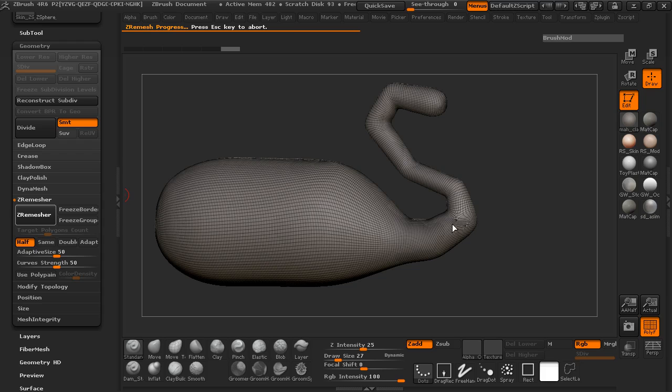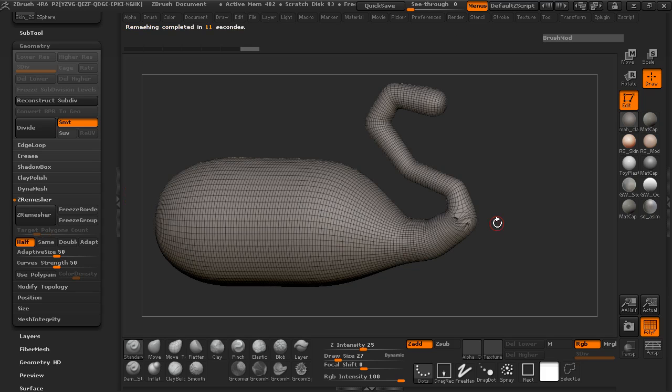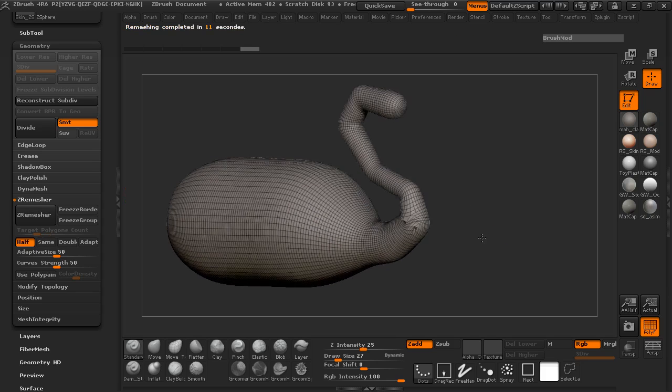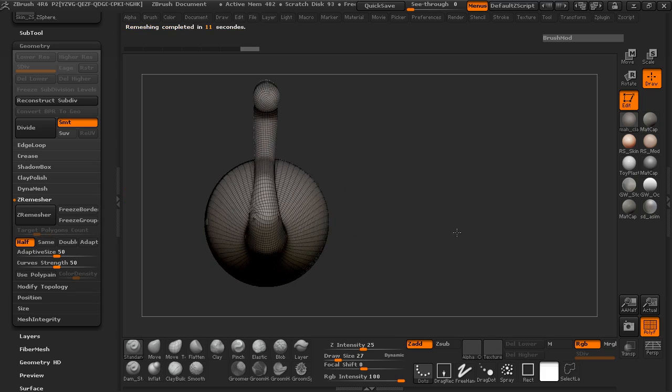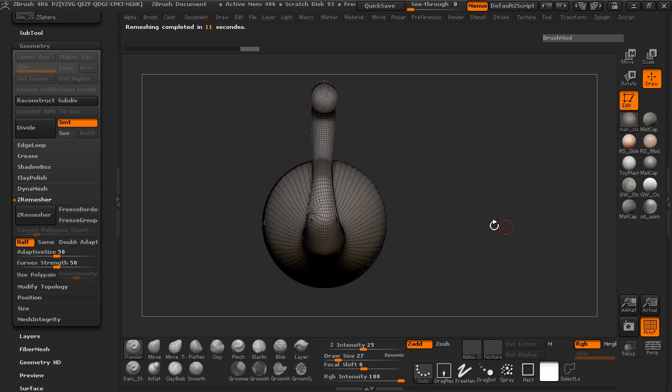You can see that there's a little bit of problem here, but that's OK. We're going to go ahead and fix that. And it's starting to get a little bit out of control. That's fine. We can go ahead and just Z remesh one more time.